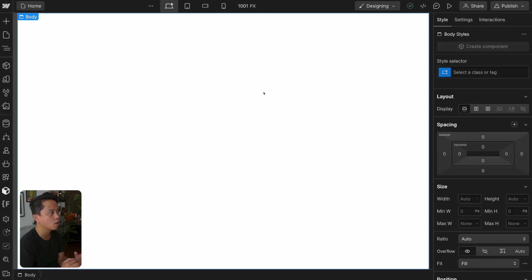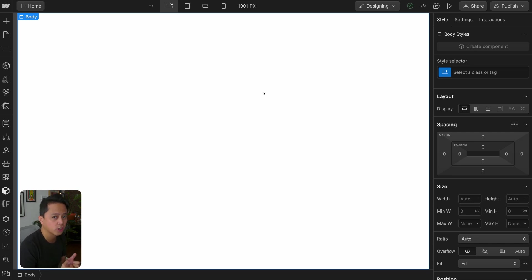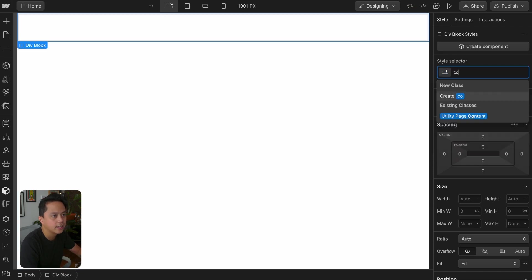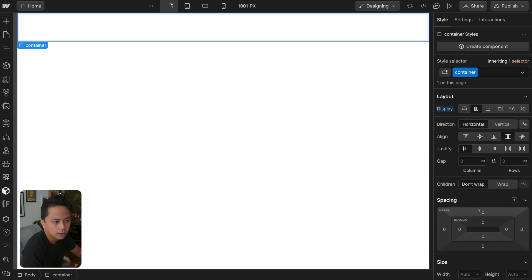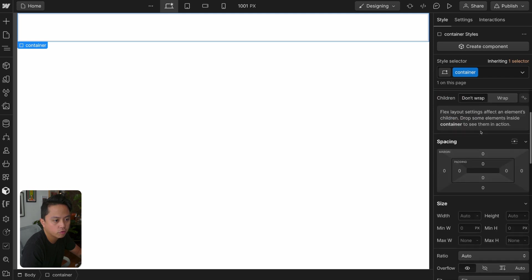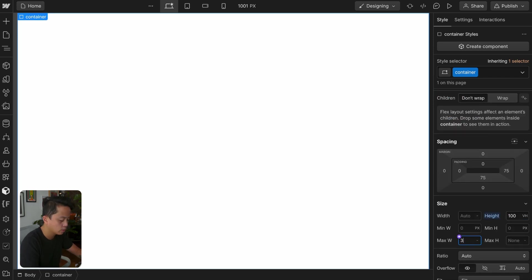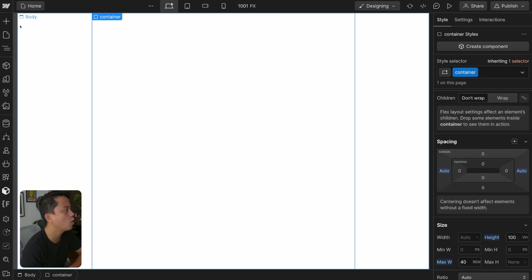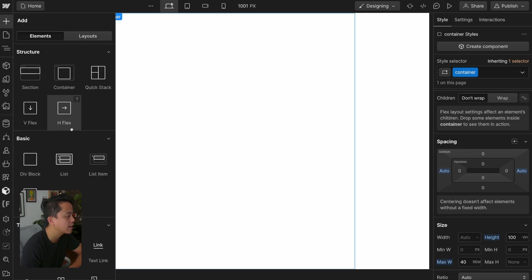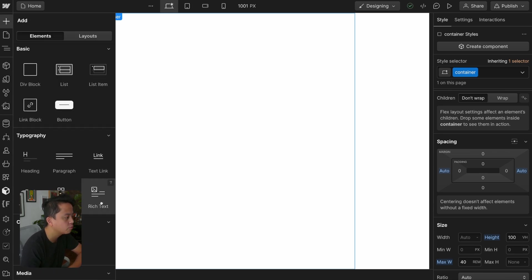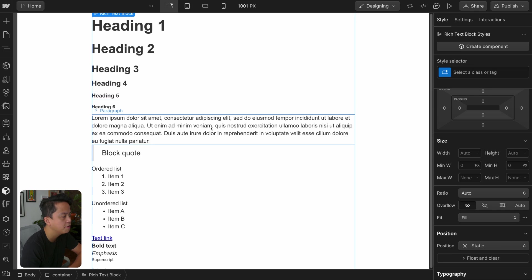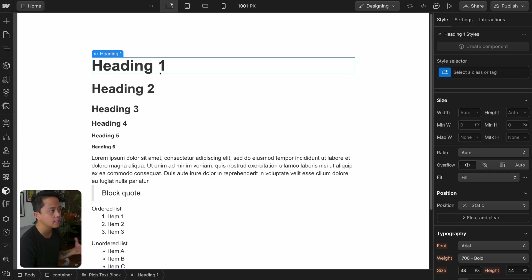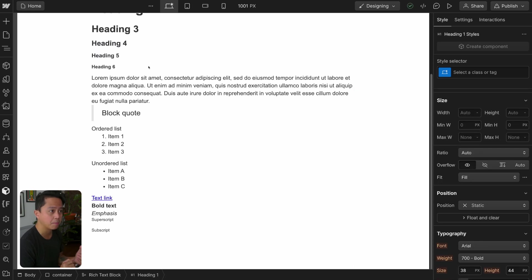I have here a completely blank Webflow project file just so we can see what the defaults are for this rich text element. Let's add a container — it's a little bit more pleasing to look at the rich text element when I drop it in. 100VH, max width of 40rem, and let's center it. Let's go ahead and drop this brand spanking new rich text element. There it is — our hero of the day. It looks kind of the same, but the defaults look pretty good out of the box.